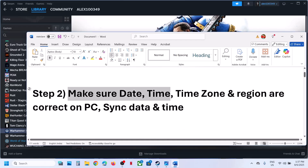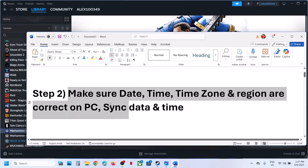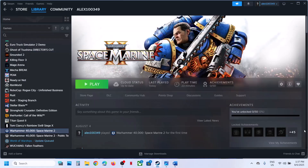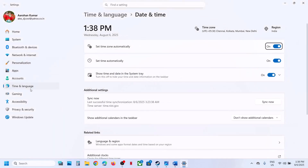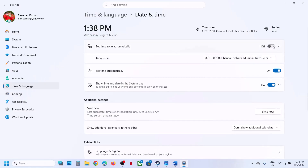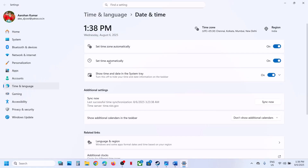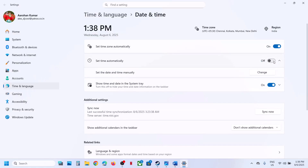Make sure date, time, time zone, and region are correct on your computer. At the bottom right, you can see the date and time — right-click on it and click on 'Adjust date and time.' Over here, you can see 'Set time zone automatically' and 'Set time automatically.' If either is off, turn it on. Make sure both are on.